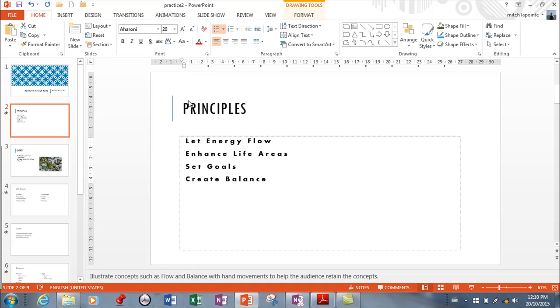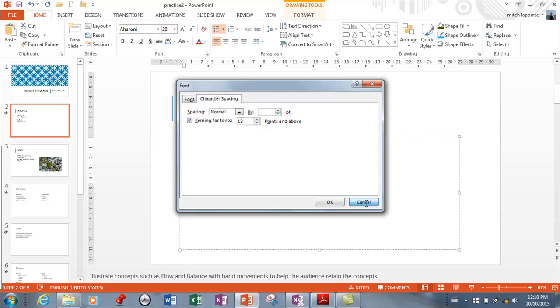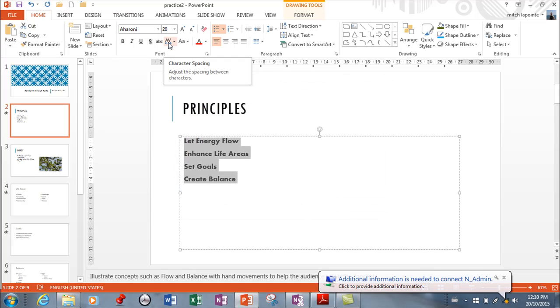So you've got all these spacing options available to you and you can go even deeper here if you wanted. So understand that you've got this character spacing and then you've got the old school font menu.